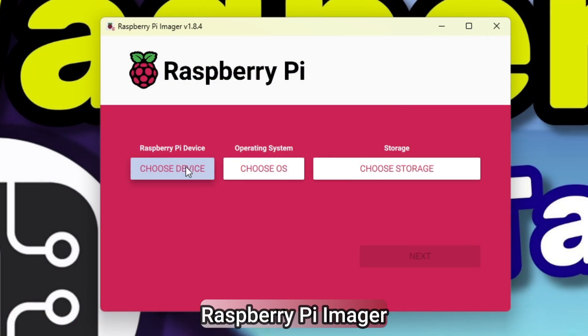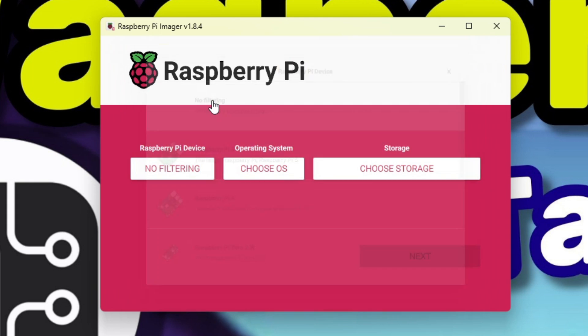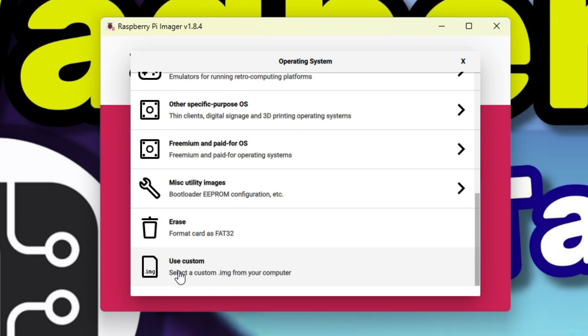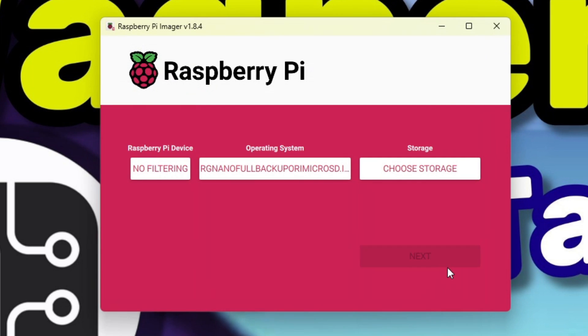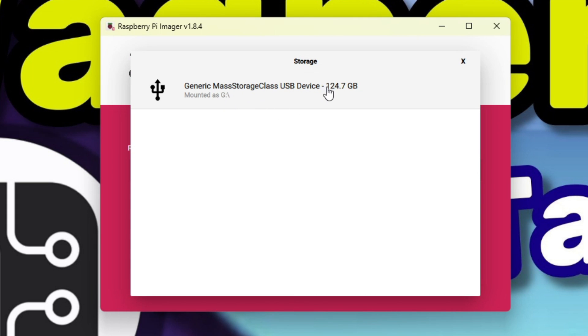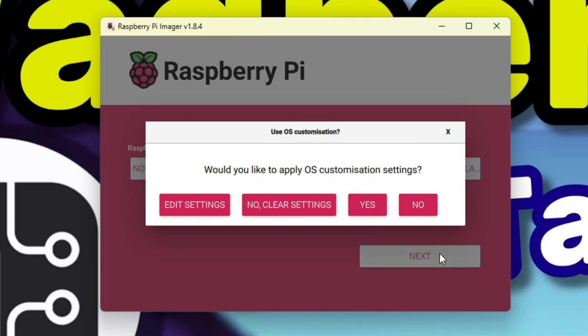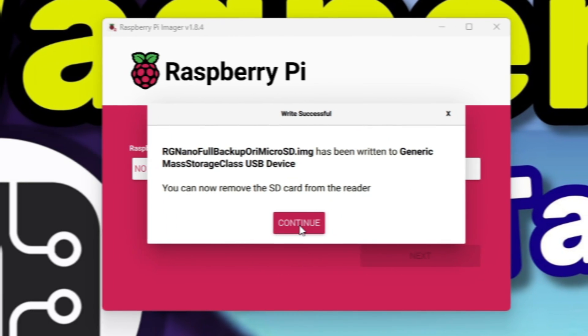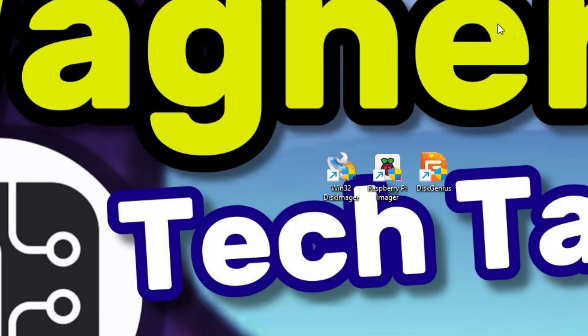Switching over to Pi Imager, I'll set Choose Device to No Filtering. Under Choose OS, select Use Custom. Browse to the location that contains the RG Nano backup image file. Insert the new 128 gigabyte micro SD card I want to write the image to. Click the Choose Storage button and select the new 128 gigabyte micro SD card. Click Next and No to the Customization dialog and Yes to Continue. With the magic of video editing, the image creation is complete and I'll now exit Pi Imager.